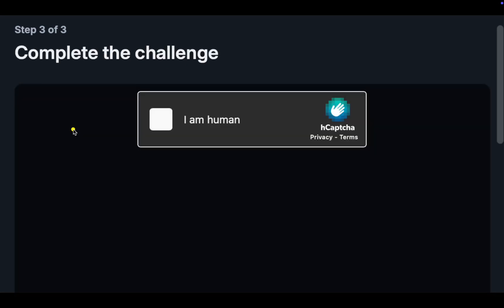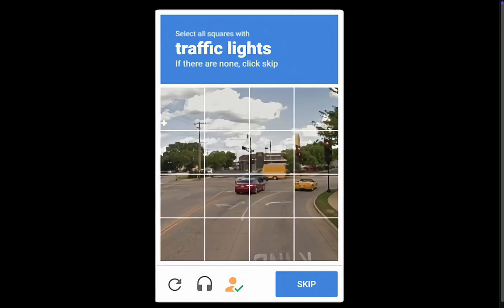On the next screen, check the box for I am human, and answer the CAPTCHA puzzle by clicking or tapping the images you are asked to select.